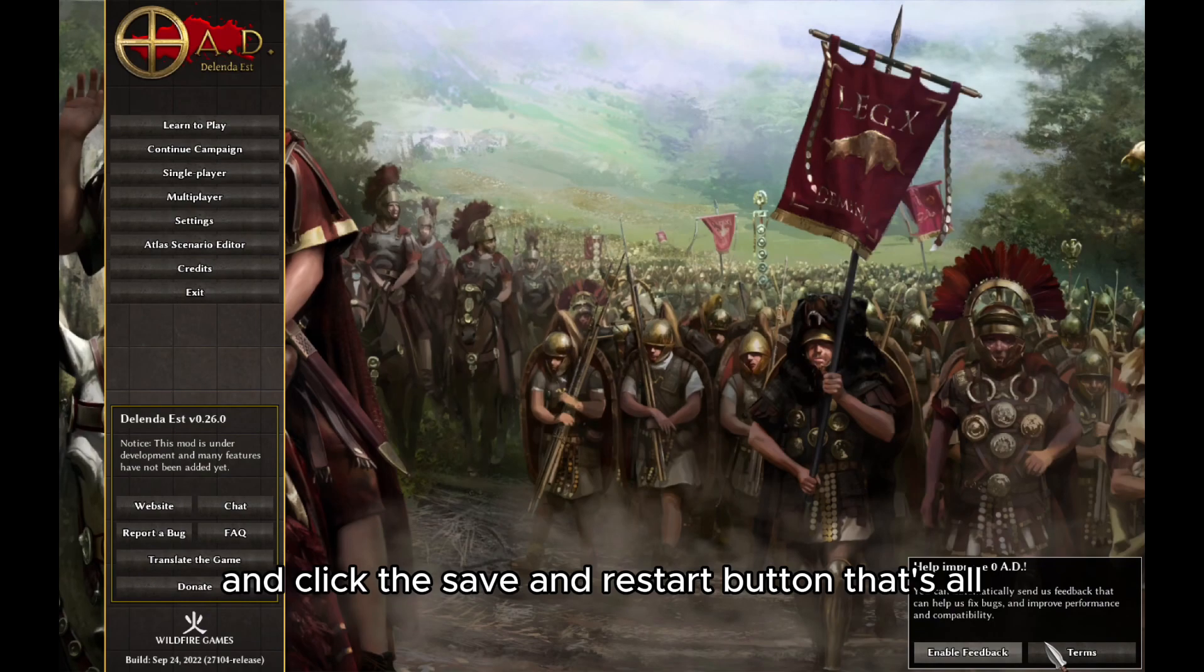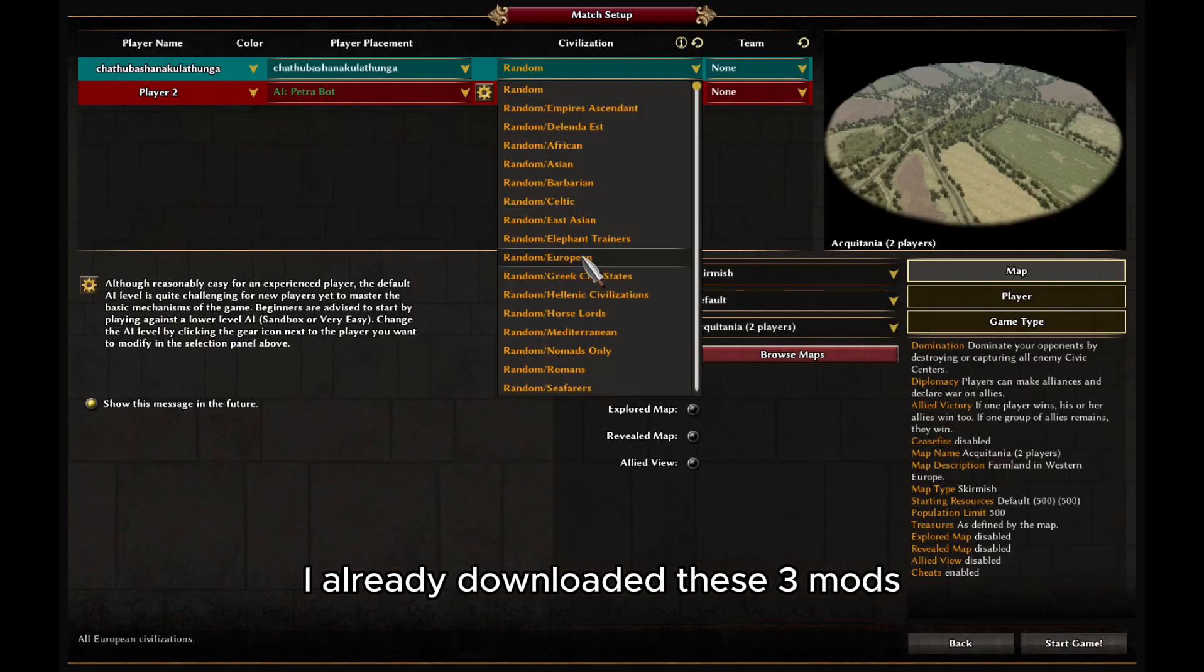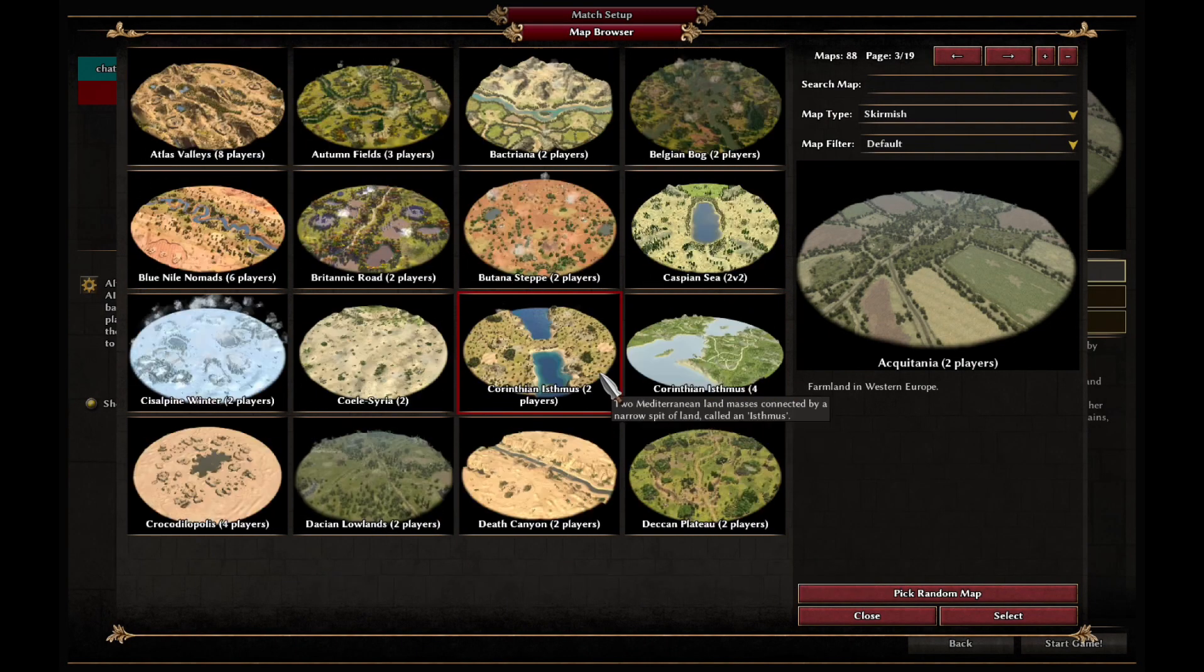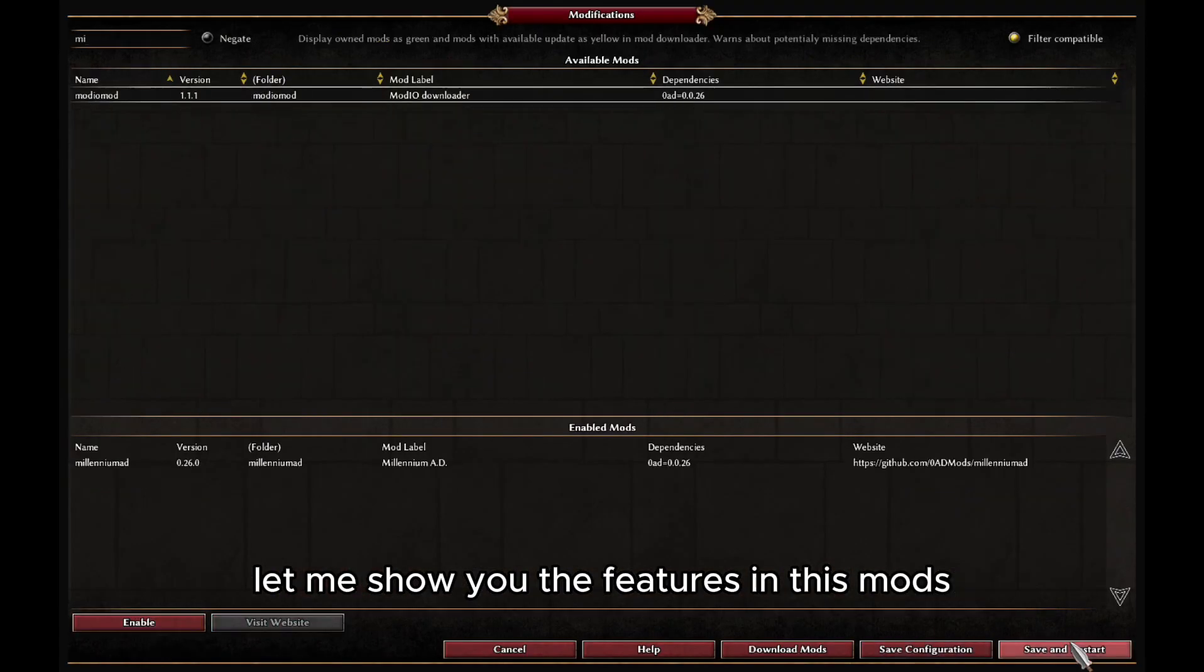That's all. I already downloaded these three mods. Let me show you the features in these mods.